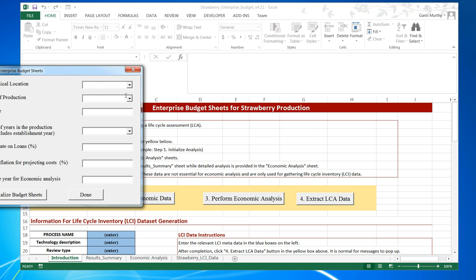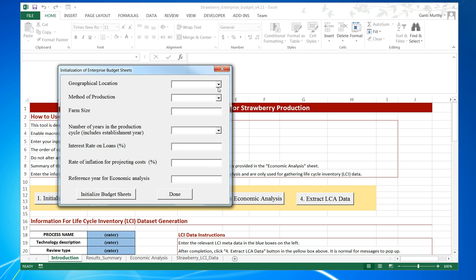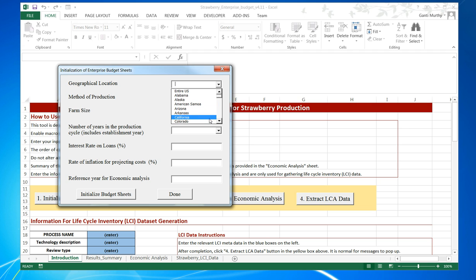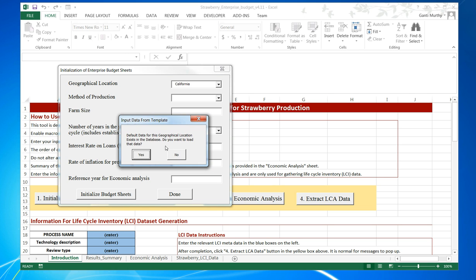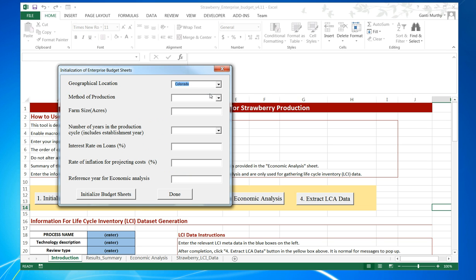Once you click OK, we can go to geographical location and select it. For example, we can select any of the US states. Let's select California here. In that case, you immediately see a tab that says there is default location data for this geographical location. Do you want to select that data?